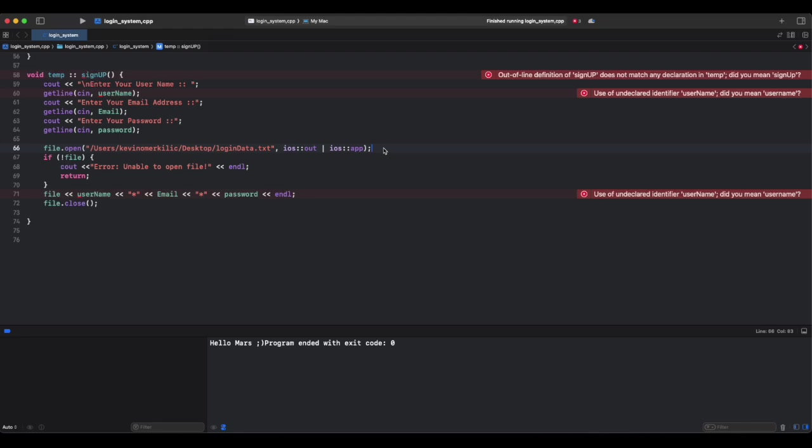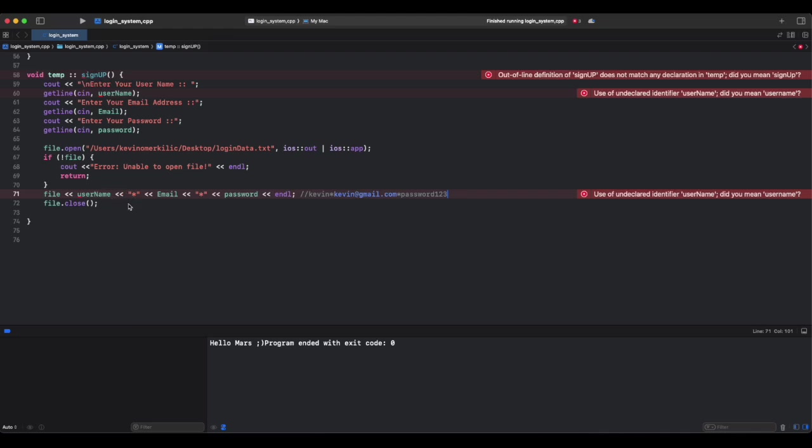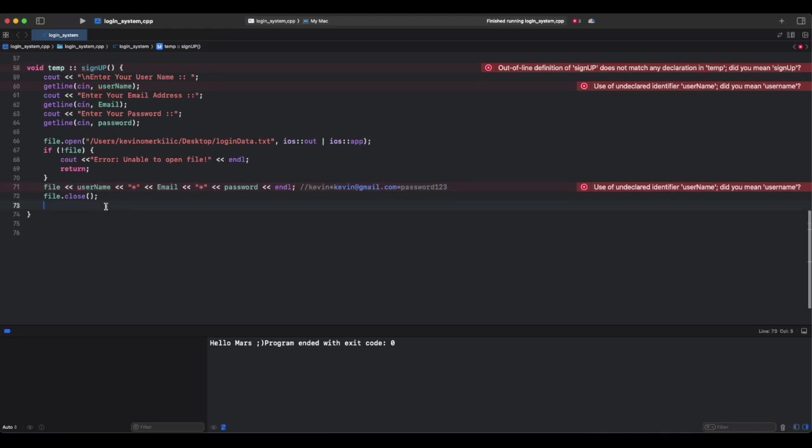This line of code opens the file, which is login data, in append mode. It writes the user data in this format. Think of it like writing in a notebook - if you're signing up, it adds a new entry. If the notebook doesn't exist, it shows error: unable to open file. Now let's create our login function.